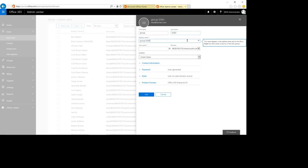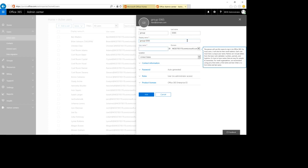The username will be 'group0365'. The display name is important to note — this will be the name displayed in the buddy list. You might want to use the name of the room where the Group Series will be located. So here we fill in the username: group0365.